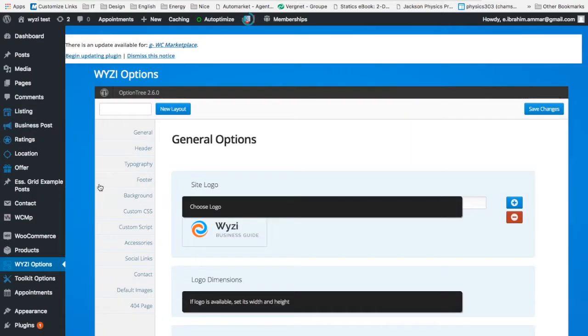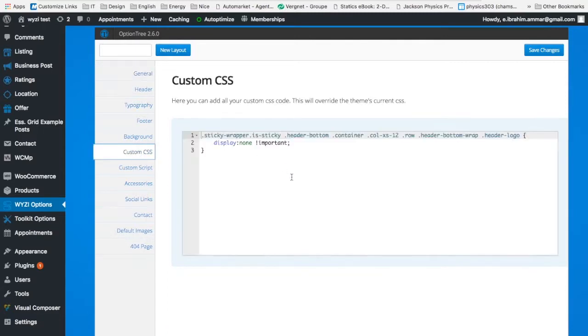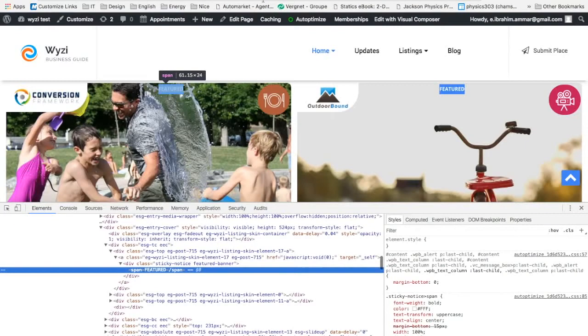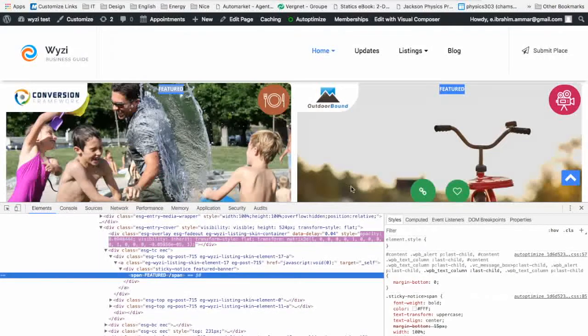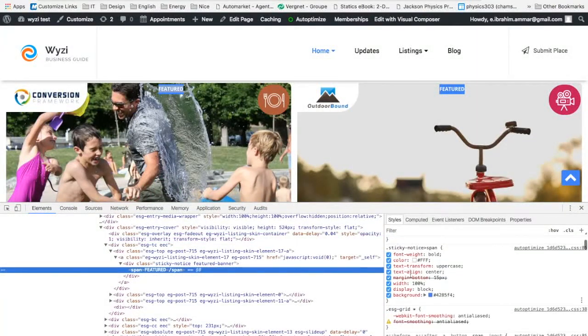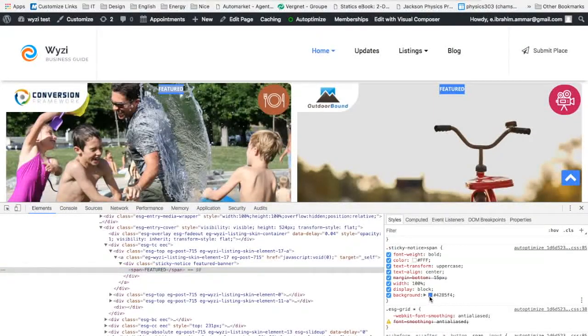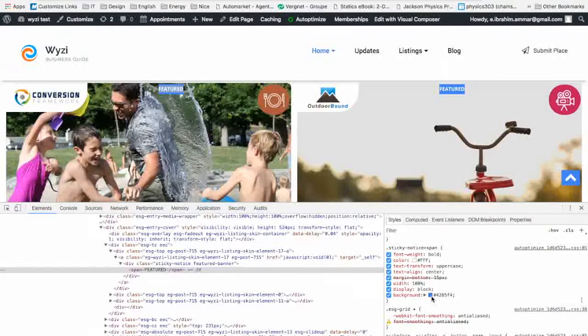What I recommend is to put your CSS in YZ options and then go to custom CSS, place your custom CSS here. So probably maybe you need to change its background color. So that's what we need.